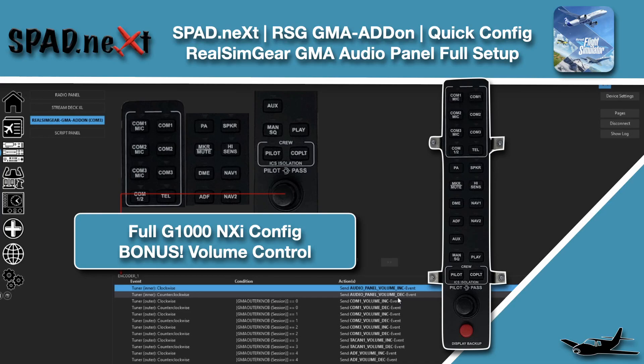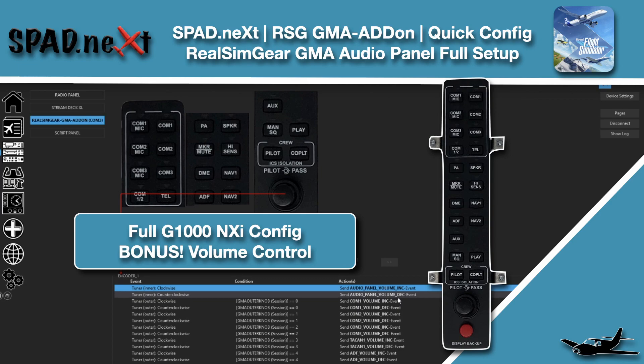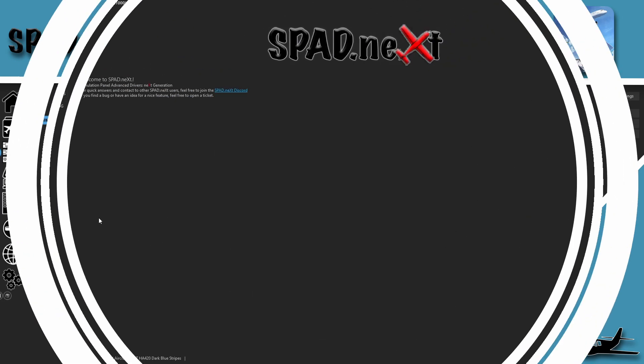Hello, welcome back to The Sim. In this one we're jumping back in with Spad.next to set up the GMA Audio Add-on Panel. This is the audio panel that goes with the G1000 suite and is a standalone device. So let's go ahead, hop in, and get started.